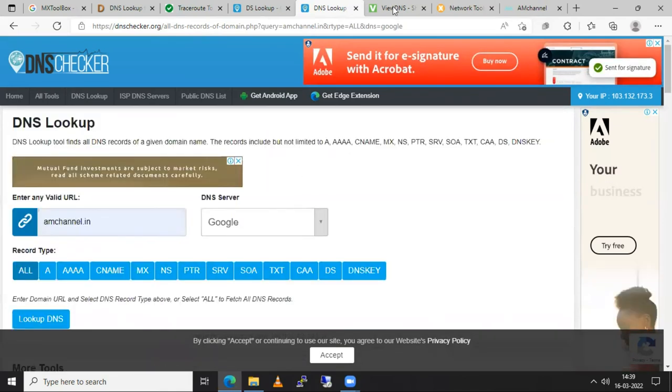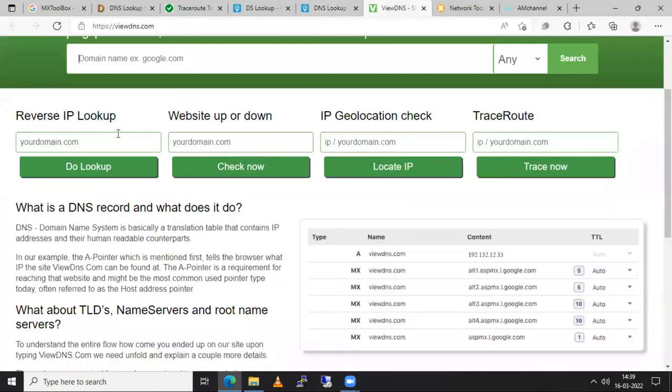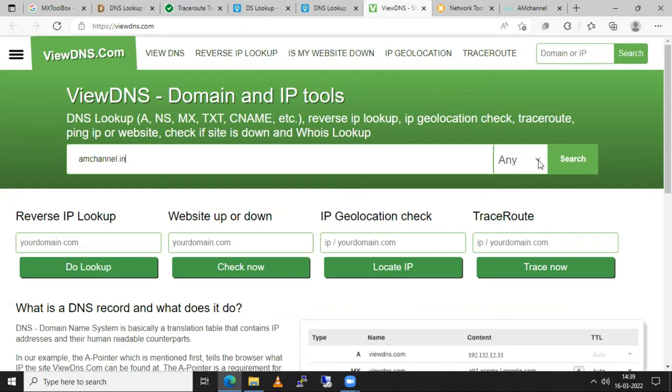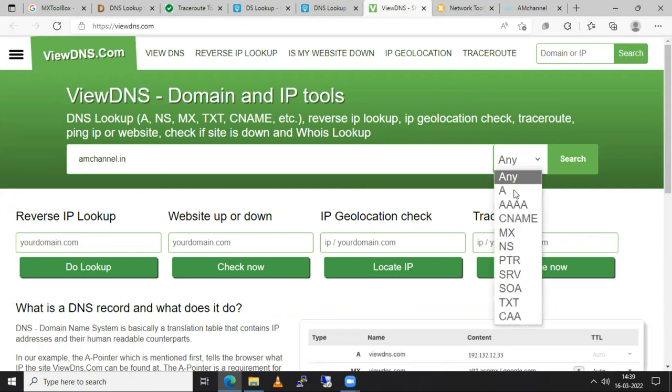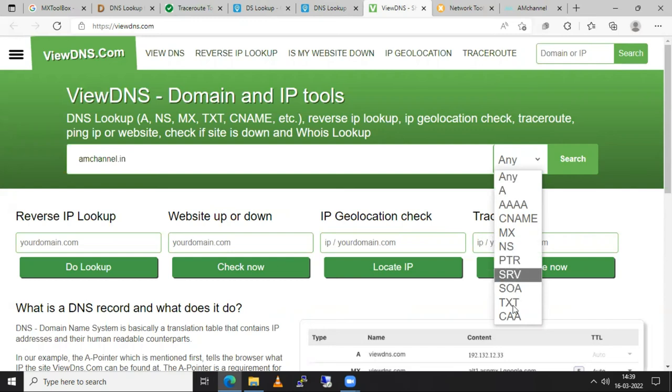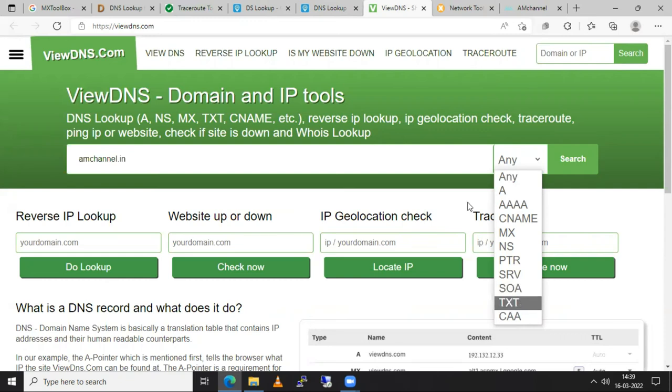Here is one more tool that is viewdns.com. It is also work similarly. You can try any option, sometimes you need to verify A record sometimes CNAME, sometimes MX records, sometimes name server records, sometimes PTR records, SRV records, SOA records, TXT records as well. So as per your requirement you can select that specific type of record and click on search.